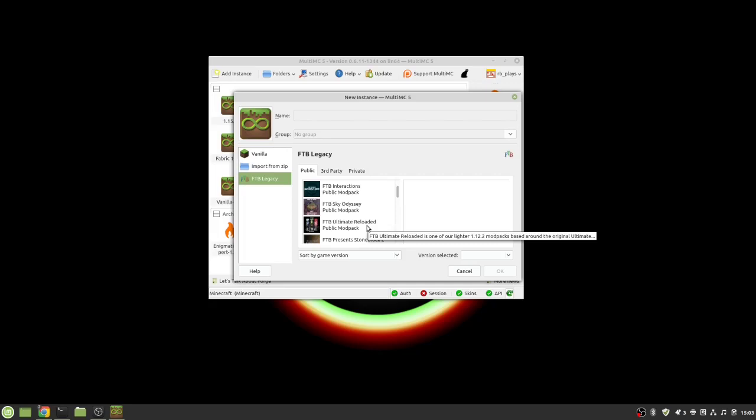Now when it comes to mod packs there is a problem with downloading mod packs from CurseForge if you do an import from a zip it's very difficult to update that pack if you want to get if the pack has an update released for it then you have to go back to CurseForge you have to download that updated instance and then what I do is I just create a new instance for the update to that pack and then I move my world file from the old instance over to the new one.